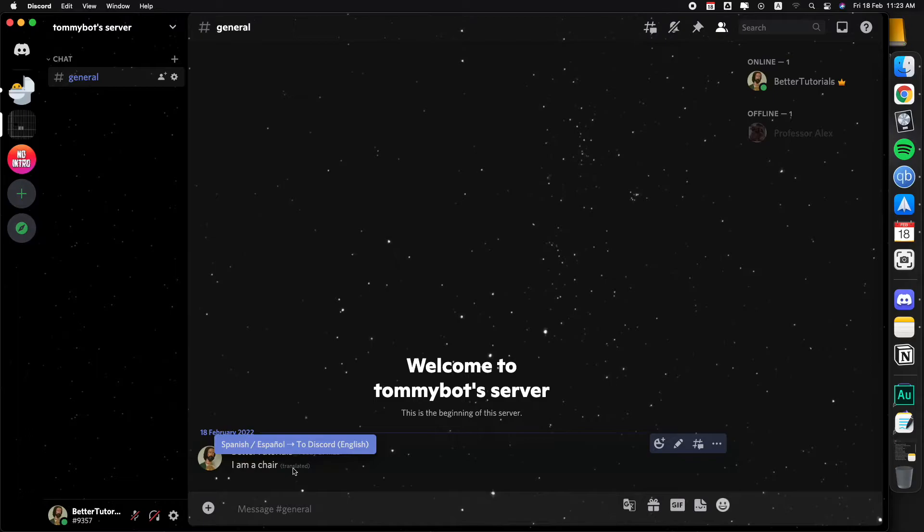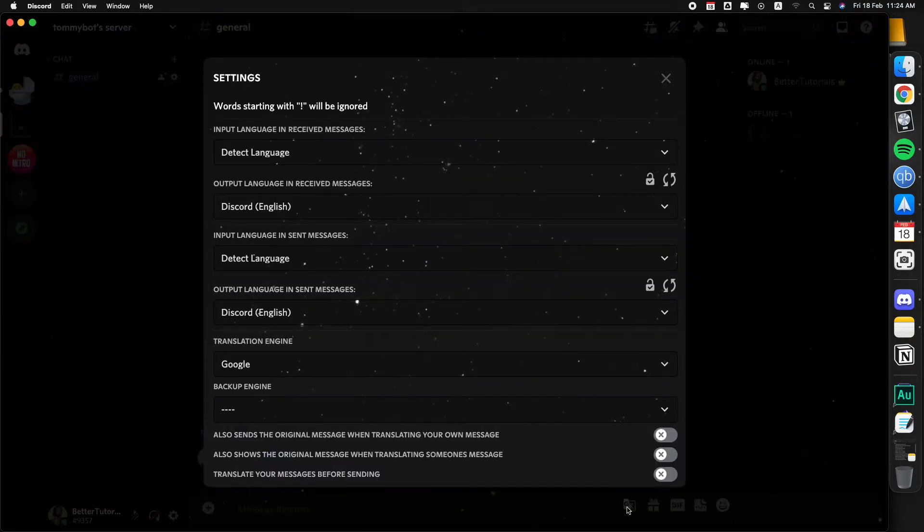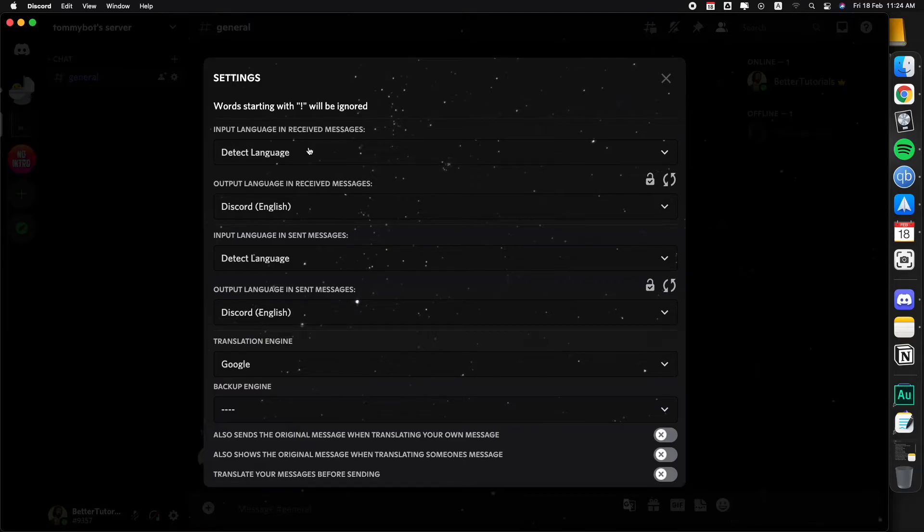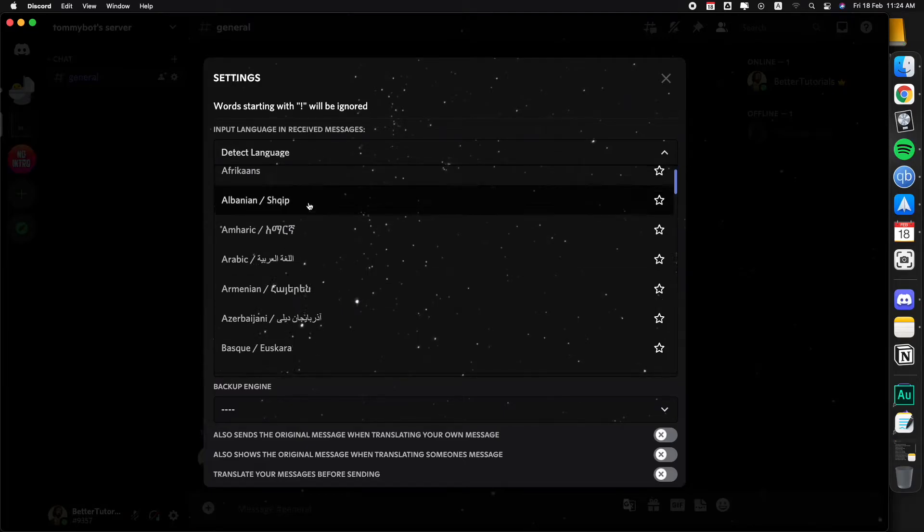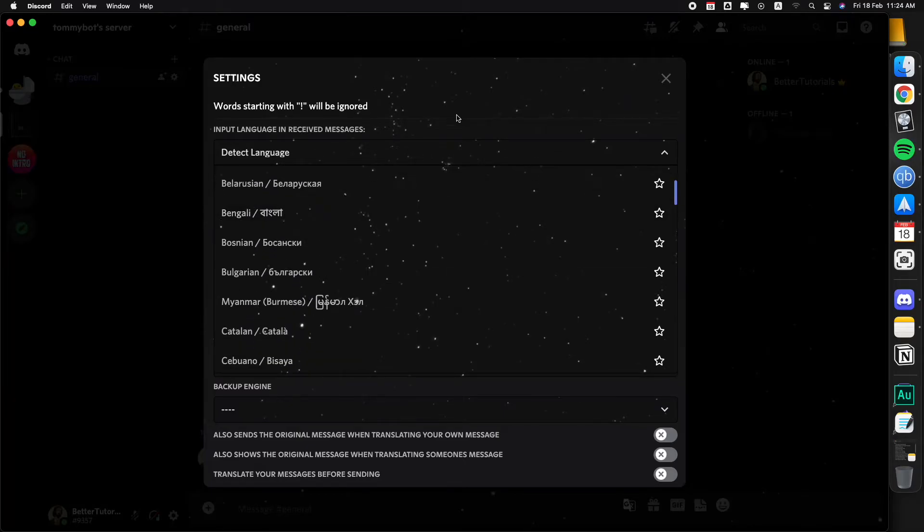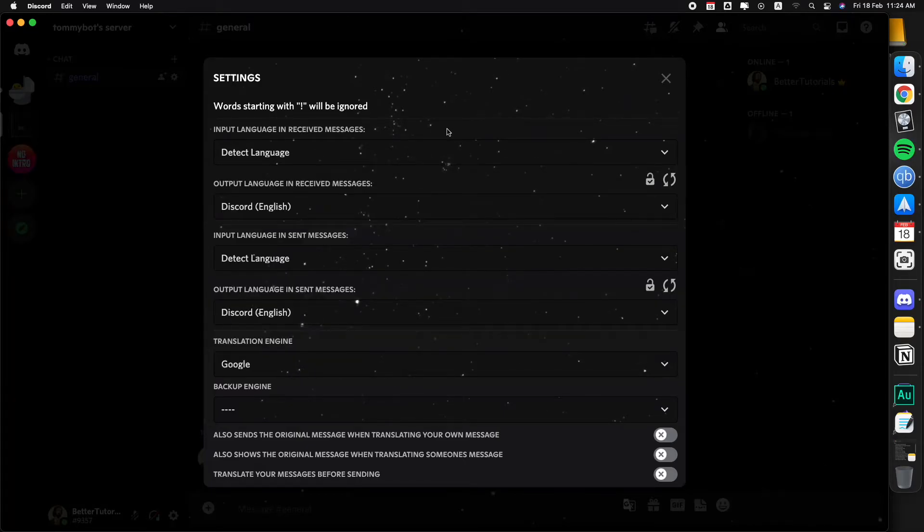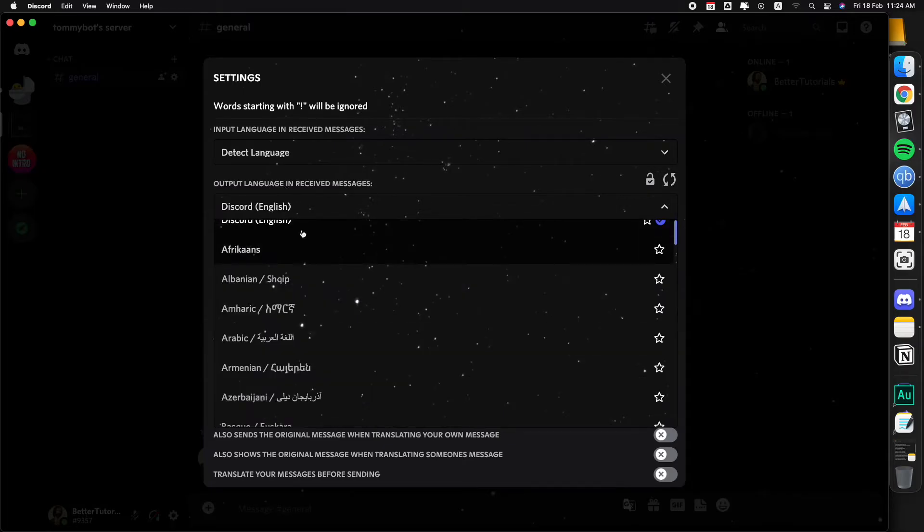As you can see it translated the message, I am a chair. If you hover over the translated letters right here it tells you the languages that it's doing. If you want to make a change just click on this translation icon right here and you can change the settings. On the first part by default you have the detect language which you can leave it like that or choose a specific language.